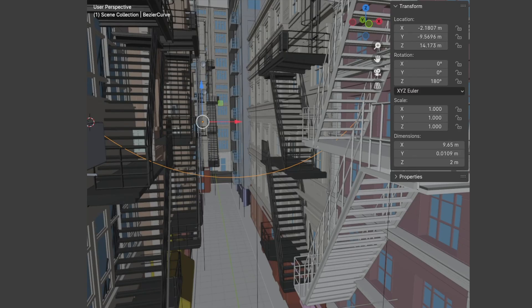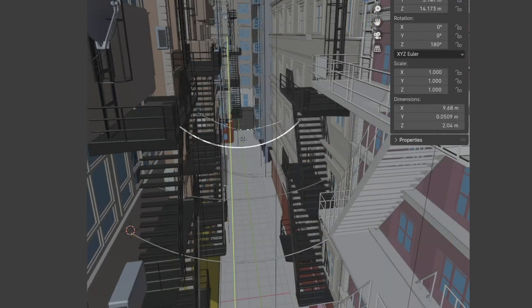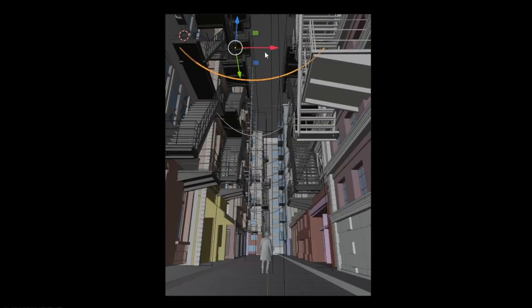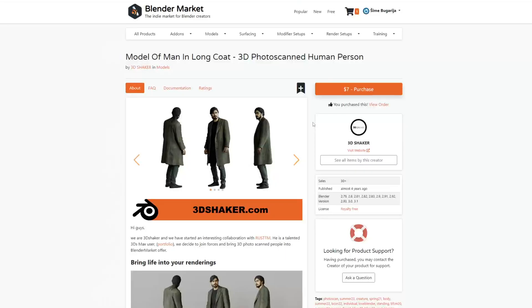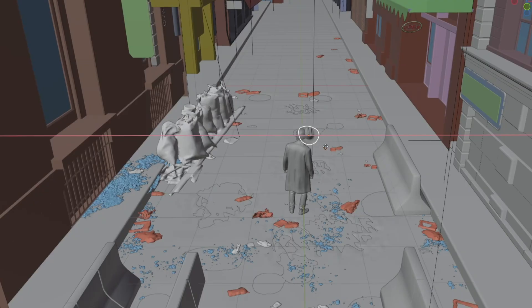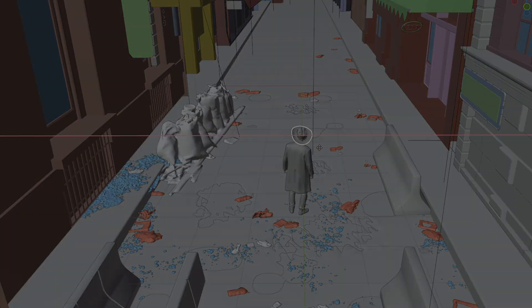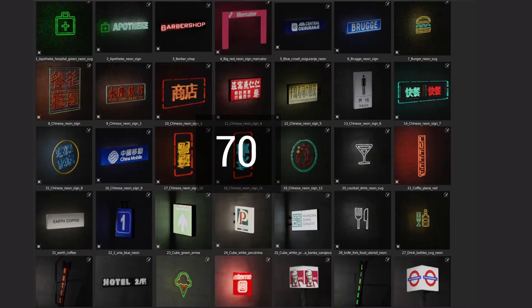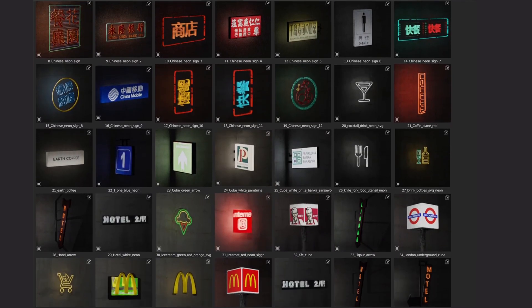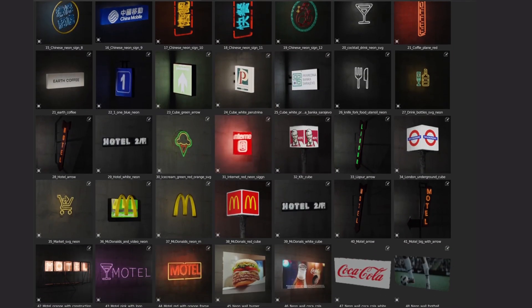The cables are curves with a little thickness and the main character is this model from Blender Market. The neon sign is from my neon sign asset pack.